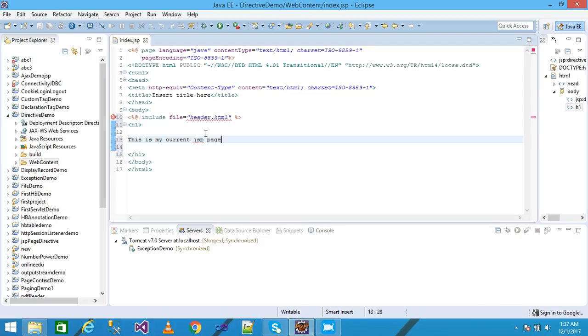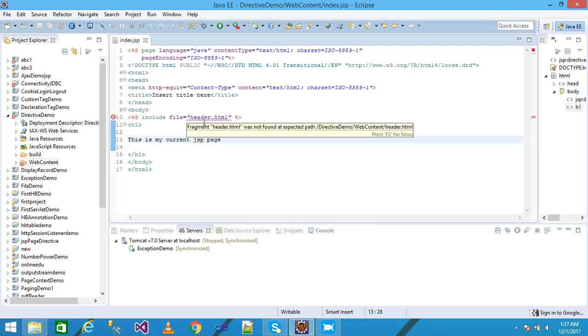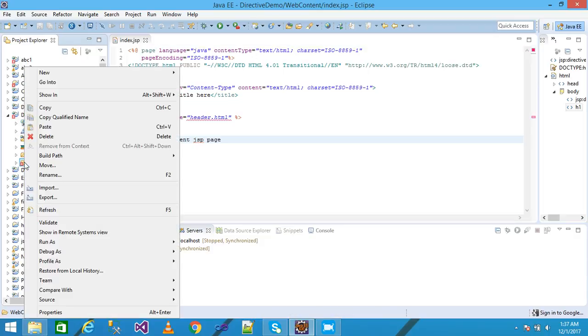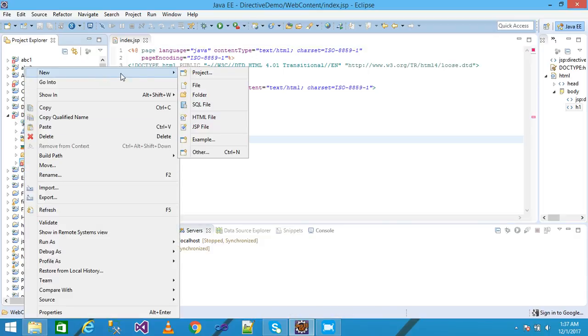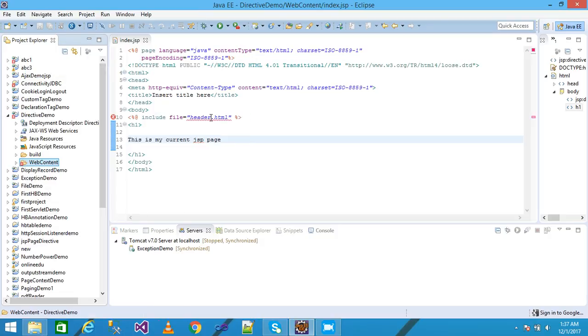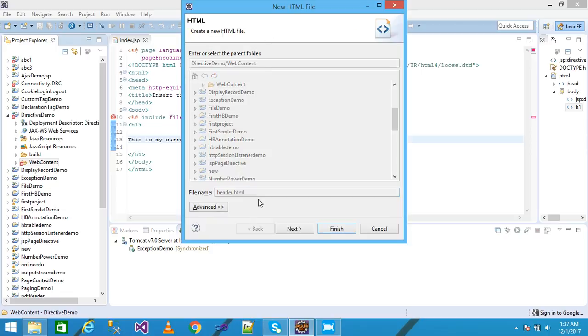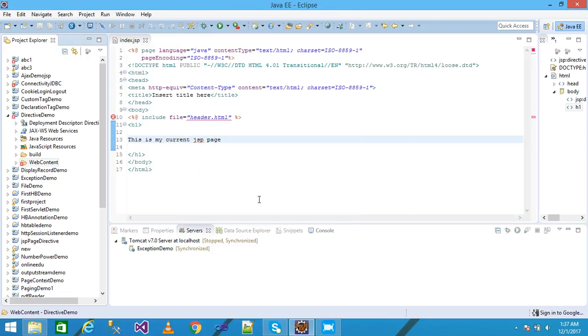Save it. It is getting error because the header.html is not found. So I just need to create a header.html file. I am simply giving here my file name as header.html and press enter.